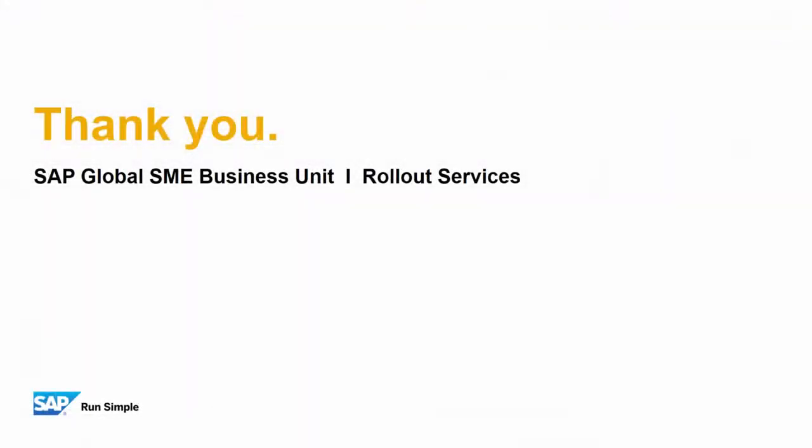Well that concludes our feature clip on campaign management updates. Thank you for your time today and make sure you check out the other feature clips highlighting SAP Business One Release 9.3.